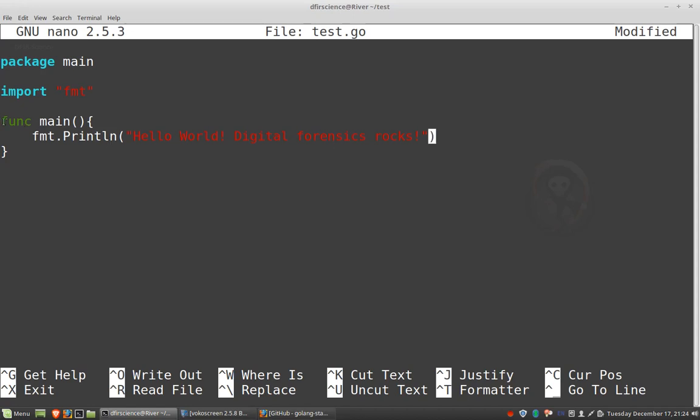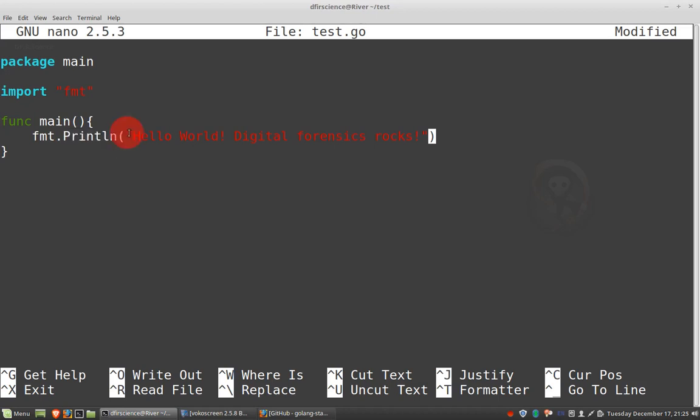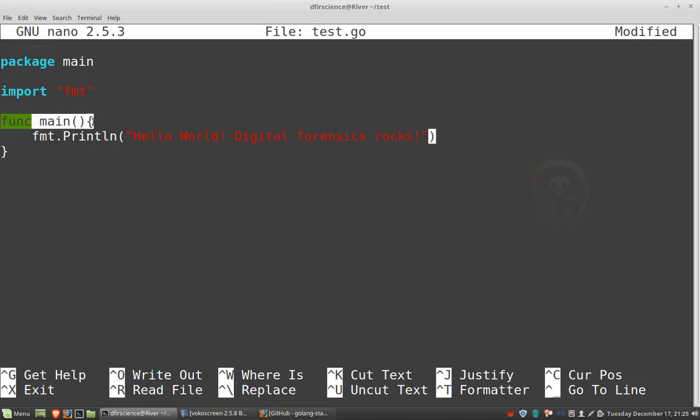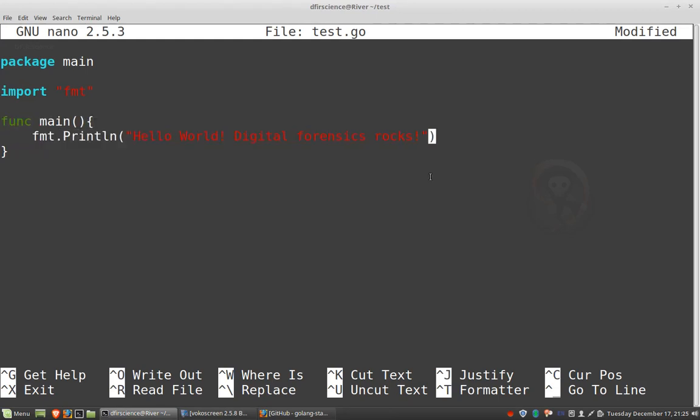Okay, so here we have function main, which is the main function of our program. That's where everything begins. And then the only thing we're doing here is we're saying go to that other source code, that library that we're importing, and then use another function called println, which is print line. Well, what are we doing with that function? We're sending it some text. Hello world, digital forensics rocks. So what should happen? If we run this program, the first thing that will happen, it will go into main, and then it will find print line, and it will print this text. And that's pretty much it.